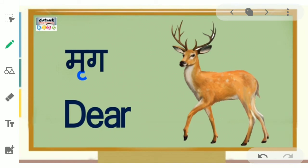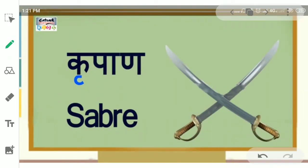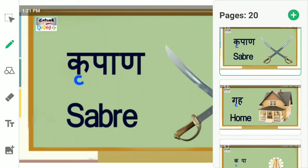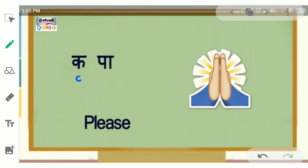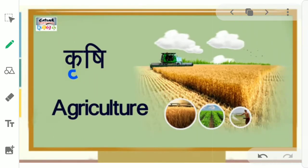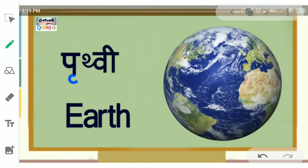Mrigg — Deer. Kripaan — Sabrei — means Thelwar (Sword). Grih — Home. Kripaa — Please. Krishi — Agriculture. Prithvi — Earth.